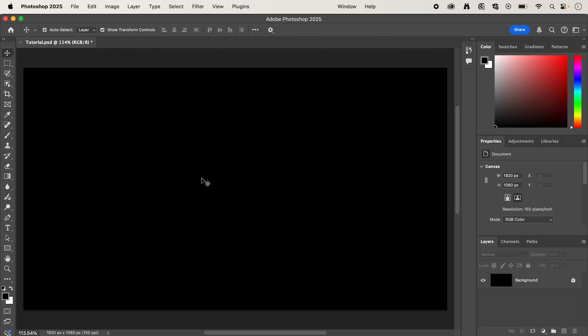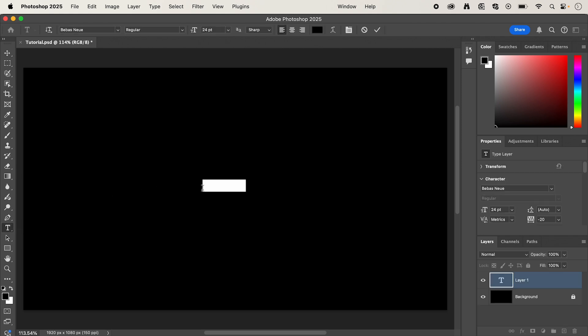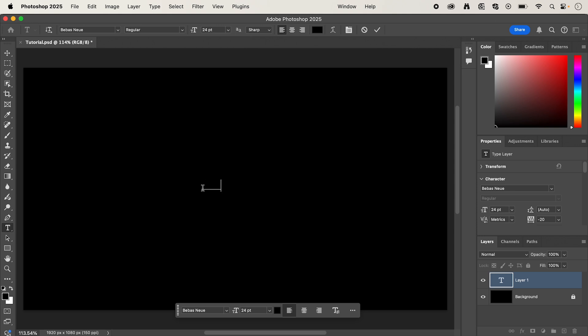So the first thing we're going to do is create our text. Select the type tool, click anywhere on your canvas, and I'm going to type in my text, dissolve.